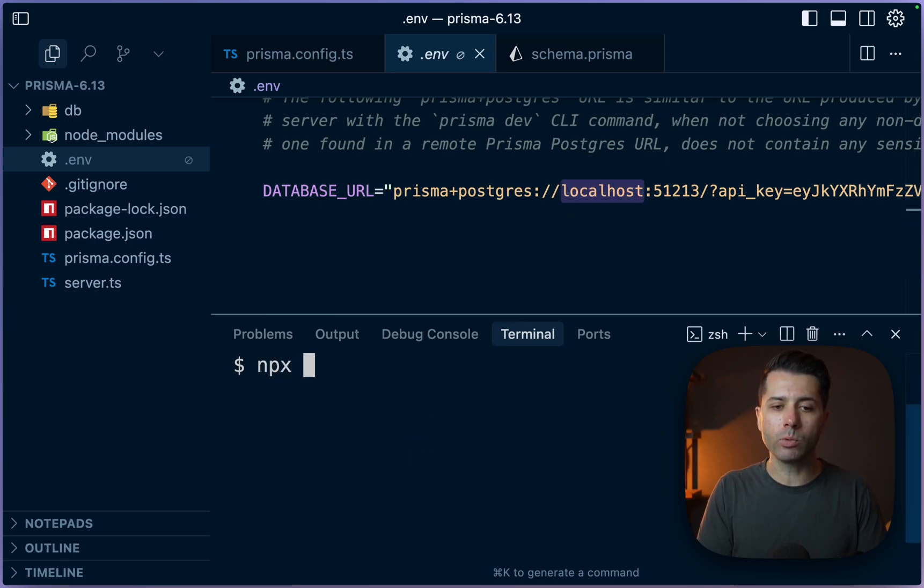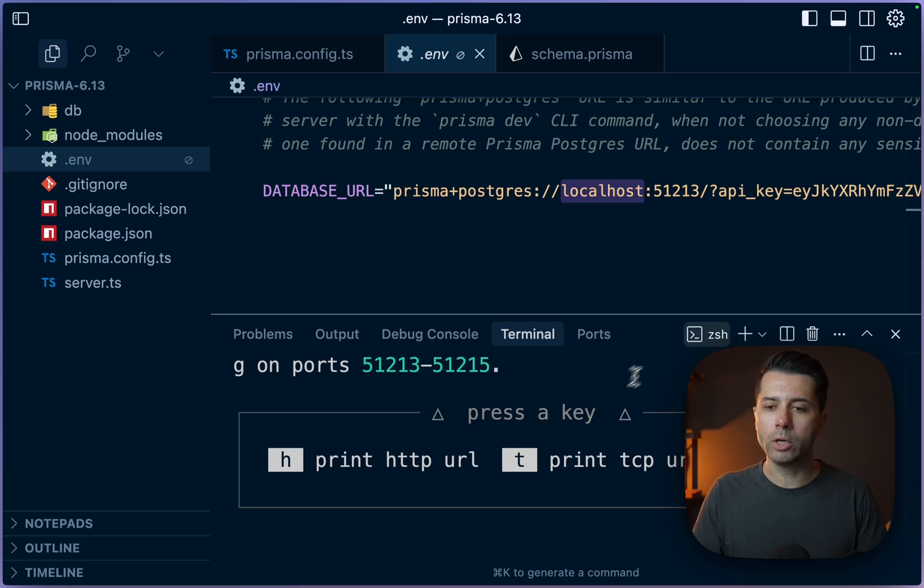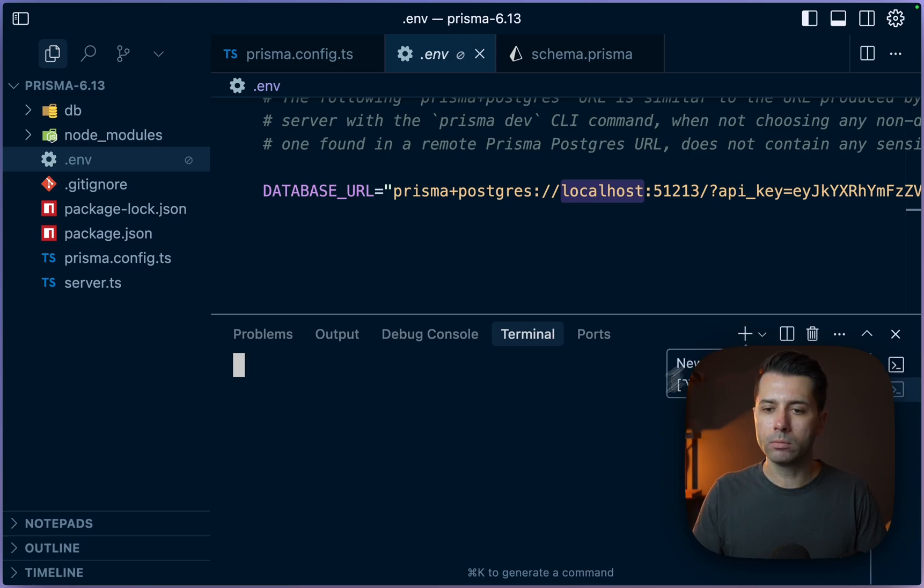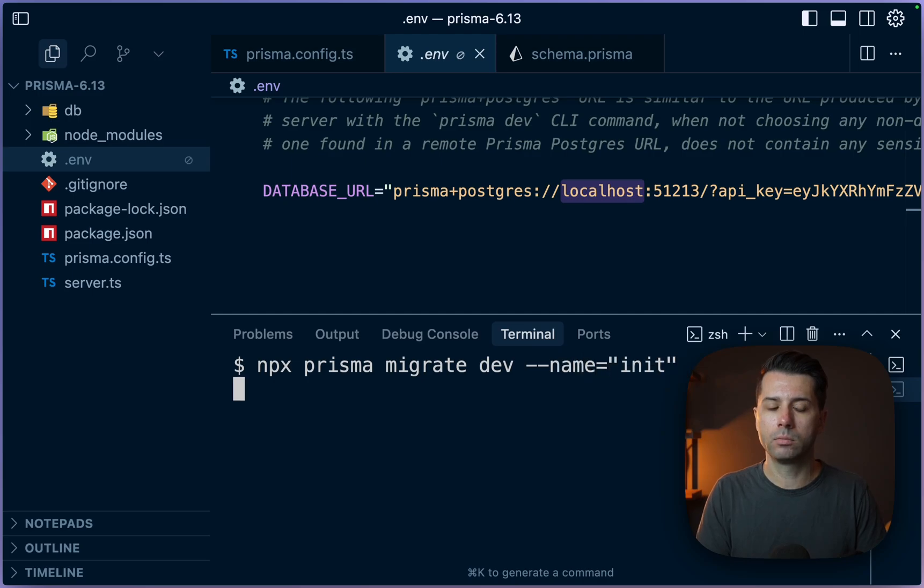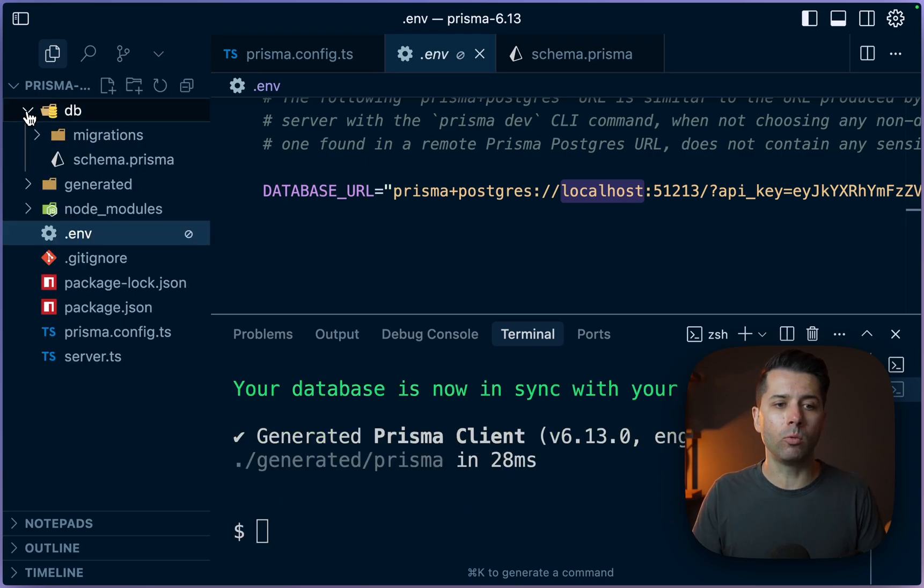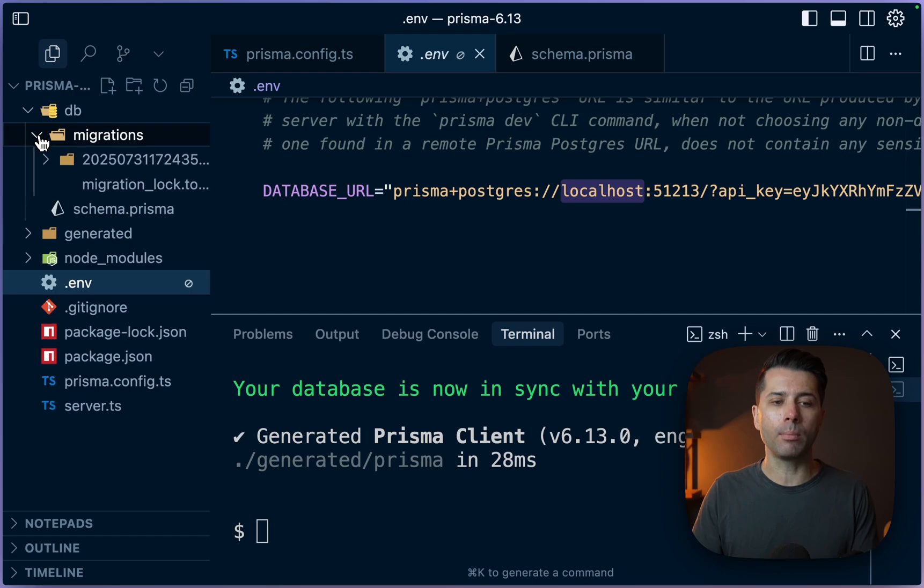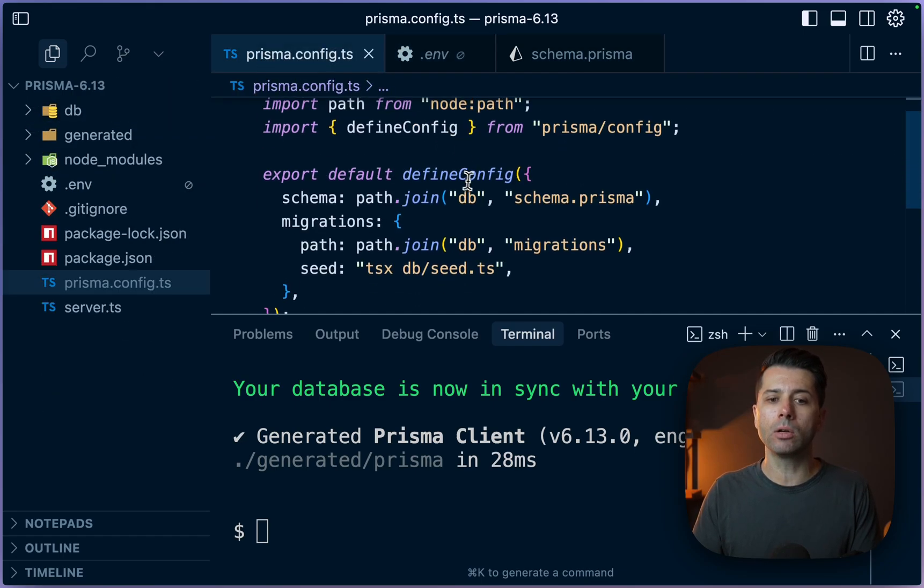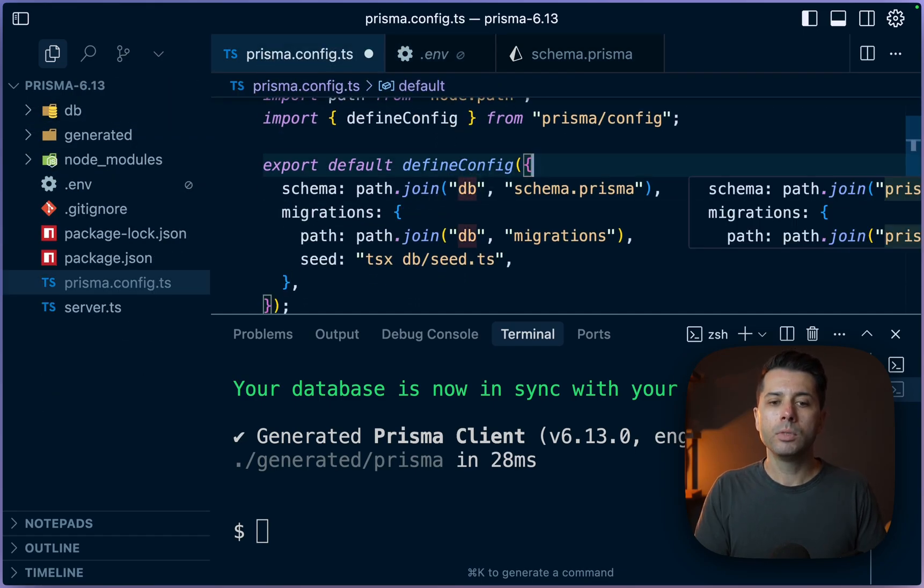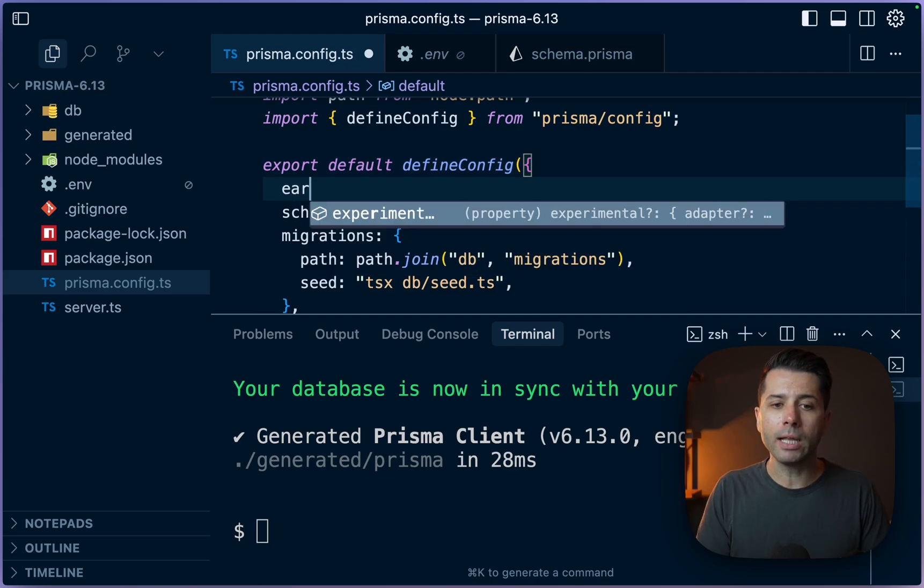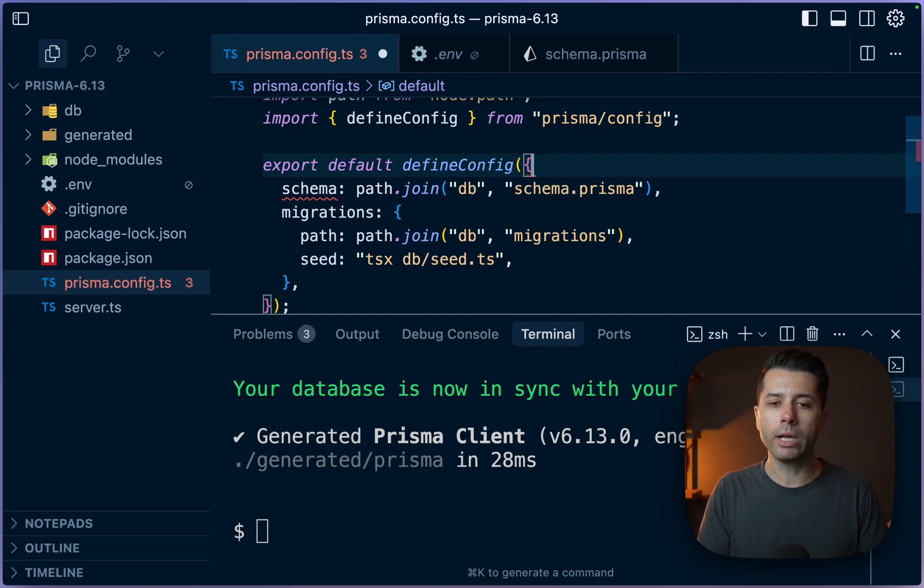We can try running this with npx prisma dev. All right, cool. So the database is running. Let's open a new terminal window now, and let's do npx prisma migrate dev name init. Okay, the migration has been run, and in DB, we've got our migrations directory. And again, this is driven by what's here in the Prisma config file. So if you've been using the Prisma config file, and you've had early access set to true like this, you can just take that right out, and you're good to go.